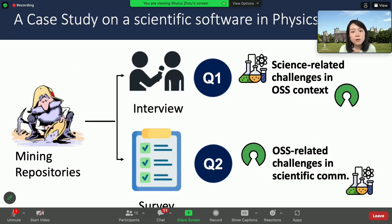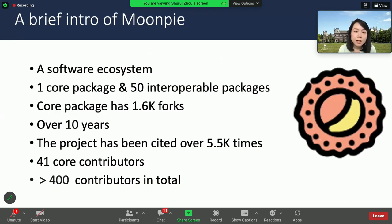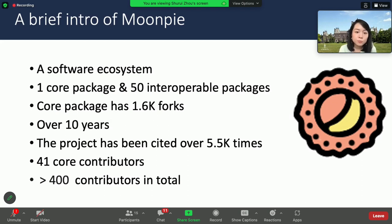In order to answer these questions, we did a case study using these methodologies on a scientific software in the physics domain. For research ethics concerns, we anonymized the real project name and used the fake name MoonPie to refer to the project. MoonPie, as you can see, is a big enough and long enough-lived project.